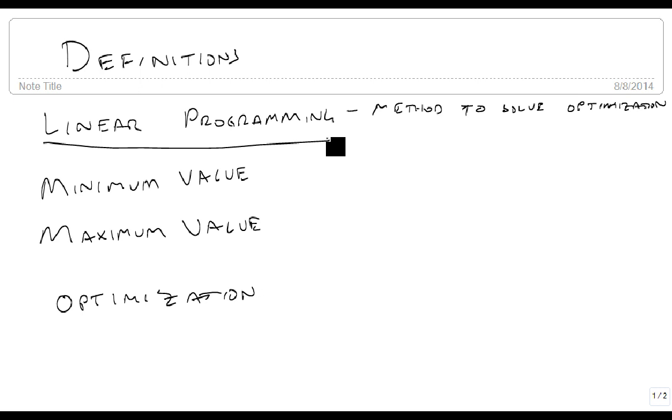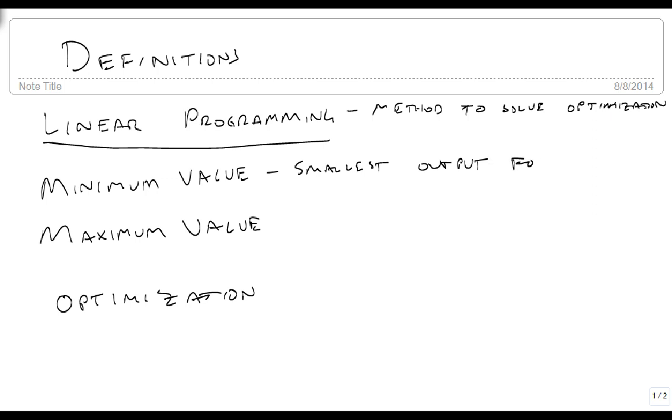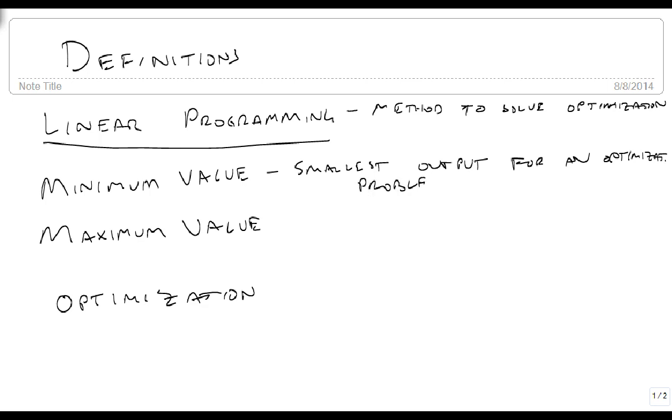A minimum value is defined as the smallest output for an optimization problem. Sometimes we want to minimize cost, for instance. We've got some linear programming function that will tell us how to optimize our cost so it's as small as possible.